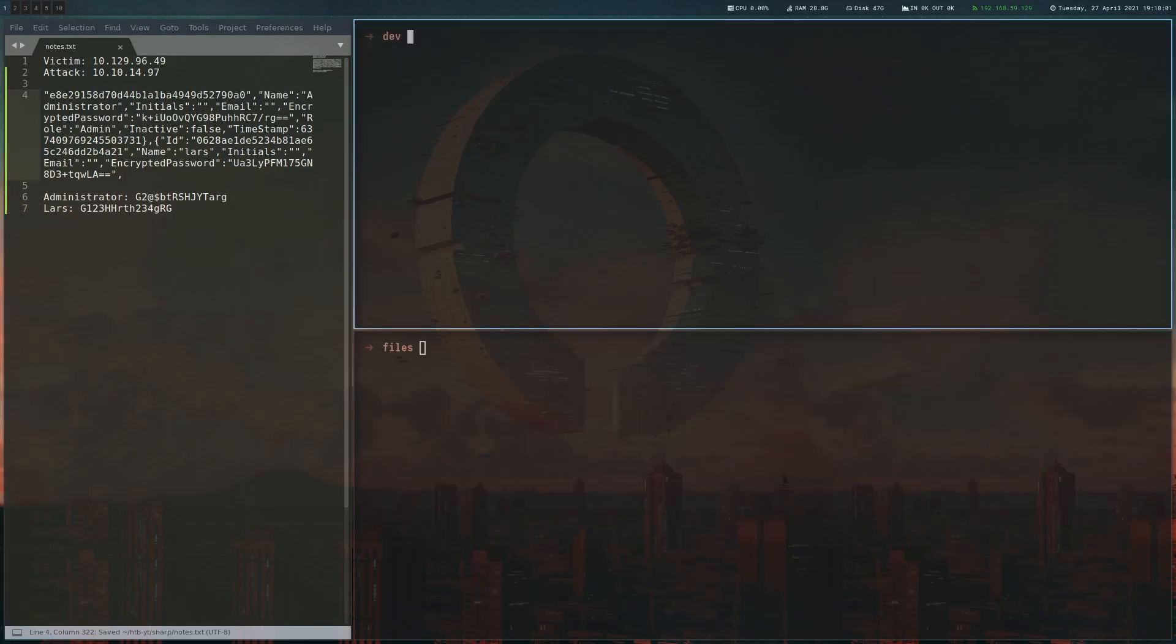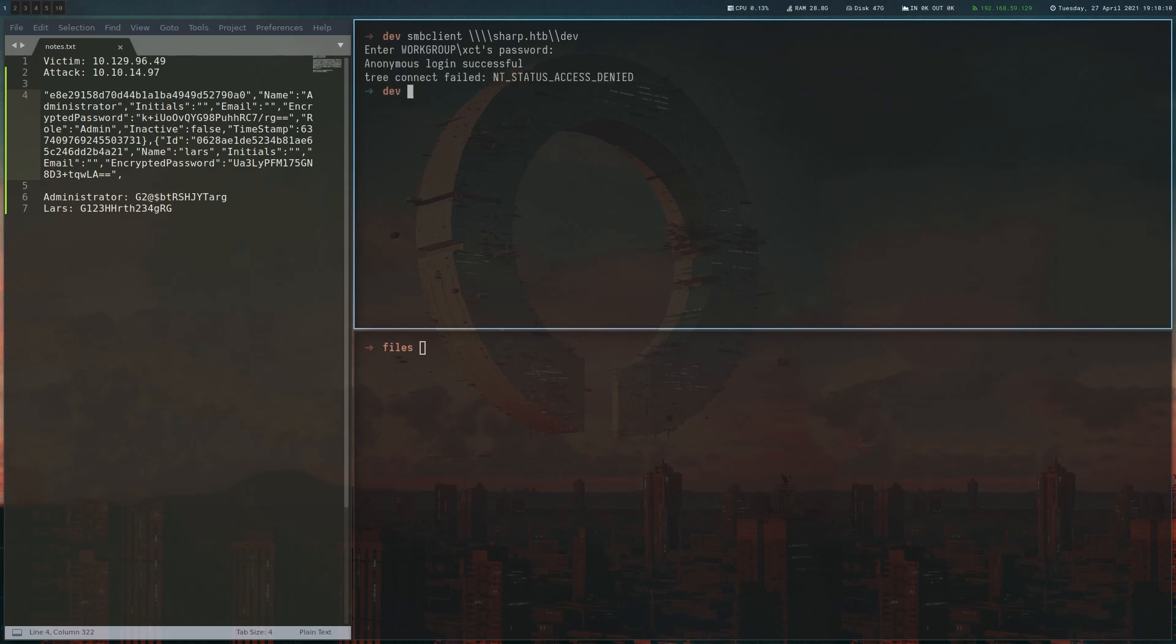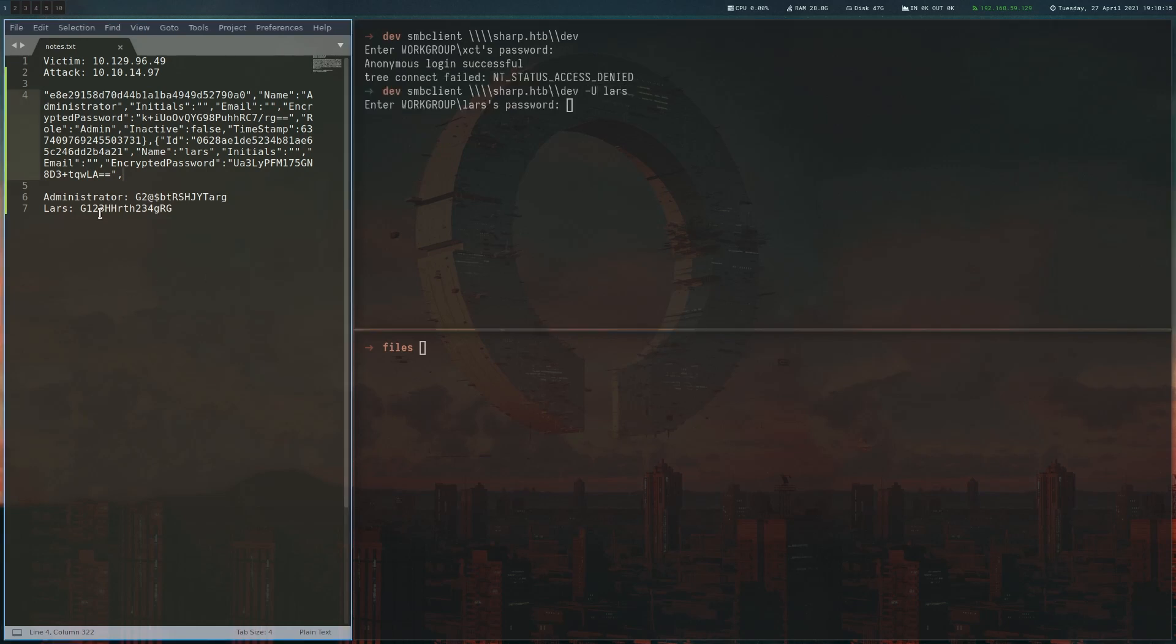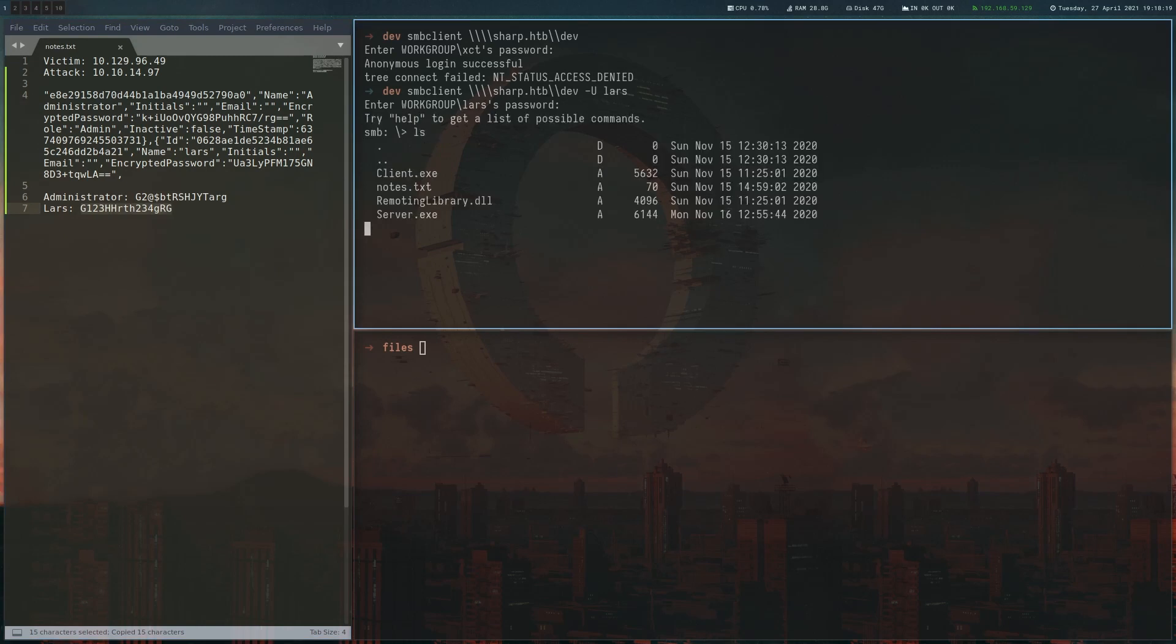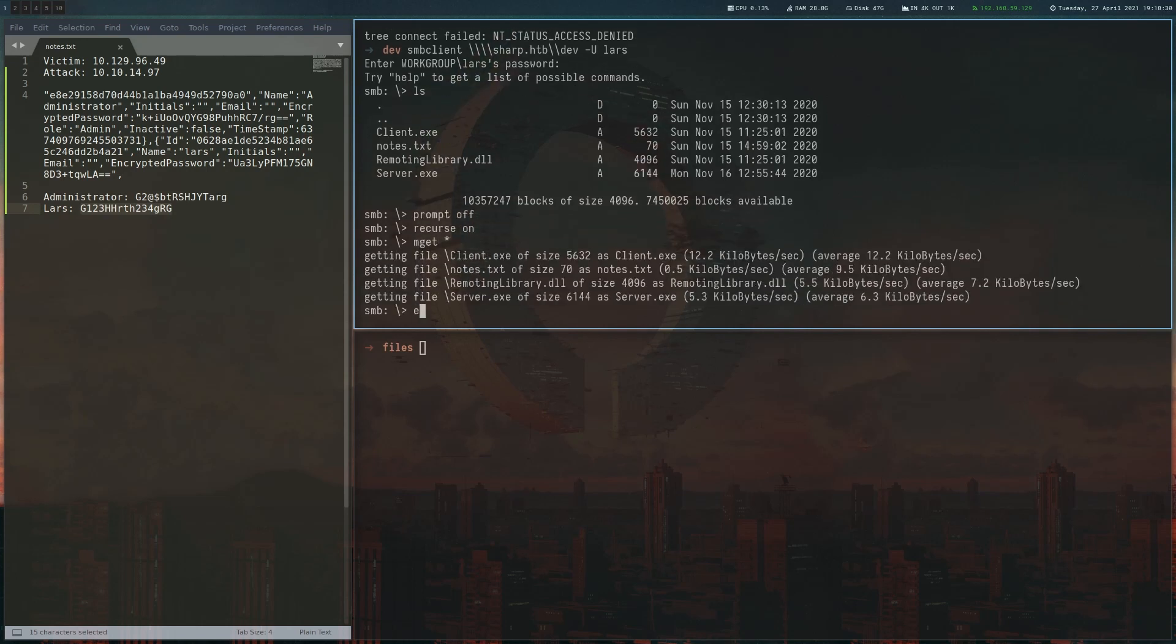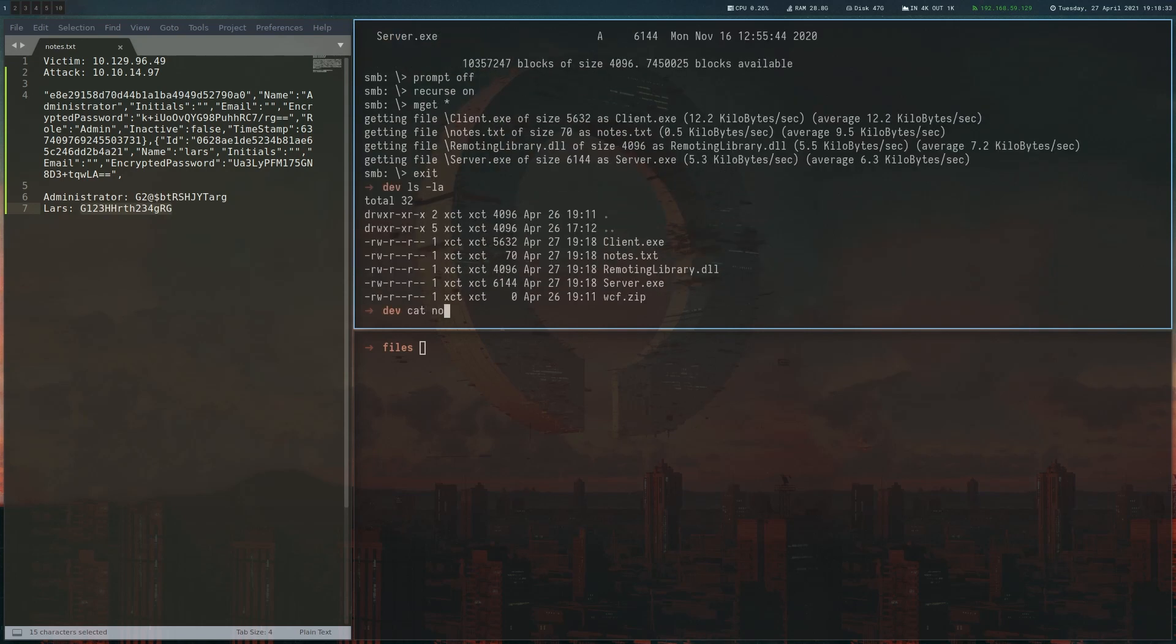So what I didn't show you before is that if we try to connect to the other share we saw, this dev share, we will get an access denied. But if we now use this username we just got with the password, we're actually able to connect. And there's a couple of new files here. So let's download them. Let's look at the node.